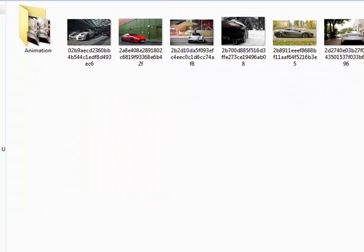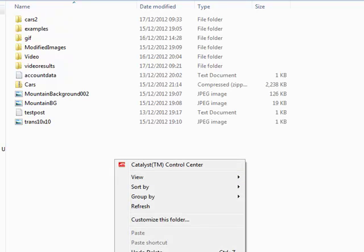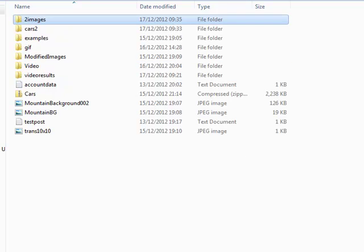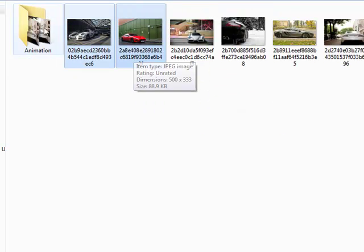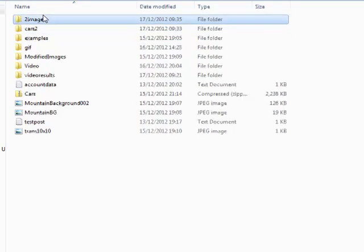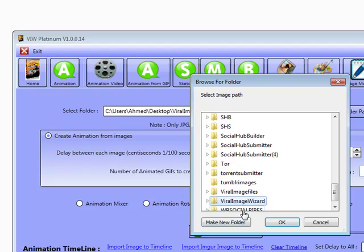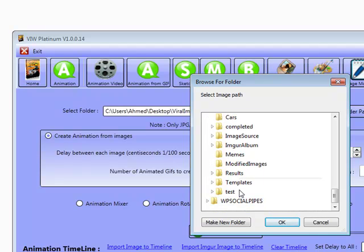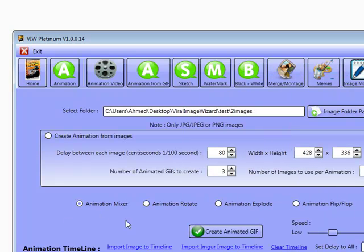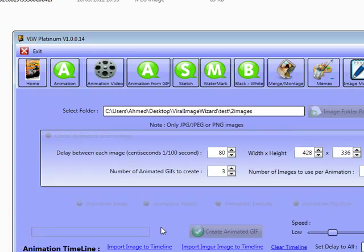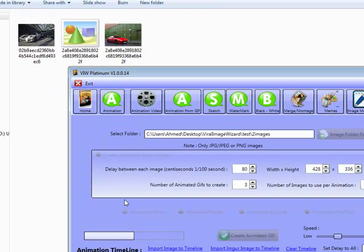I'm going to create a folder called 'two images' and take out just two images from here so I can give you an example of what these effects are going to do. We've got two images in there. We'll load two images and create an animation mixer - click Create Animated GIF. This is actually creating. Give it a few moments and that'll be complete.